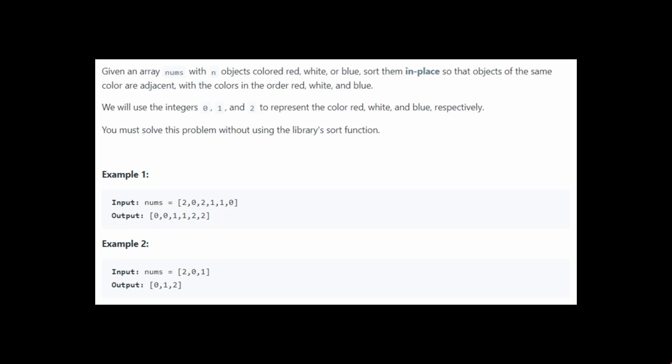Let's look at the problem first. We'll be given an array nums with n objects colored either red, white, or blue. We need to sort them in place so that objects of the same color are adjacent in the order red, white, and blue. We denote the colors as: 0 for red, 1 for white, and 2 for blue.